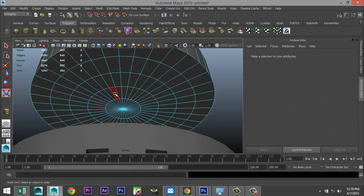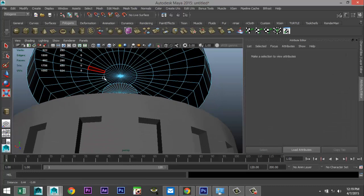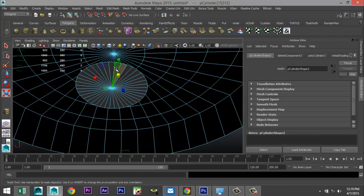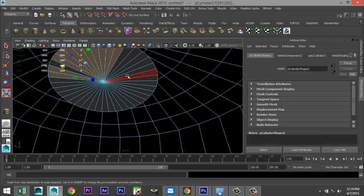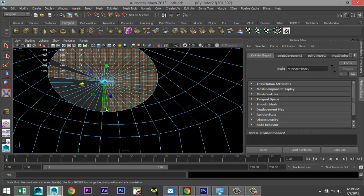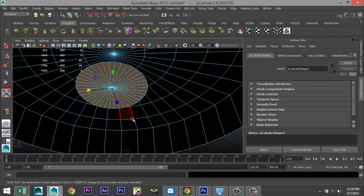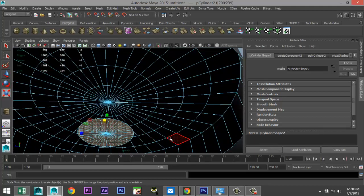Before we do anything else we have to get rid of the faces on the inside. Some of these seem to be a little less responsive so I'll have to do that manually — sometimes that happens. Make sure we've got nothing else selected.